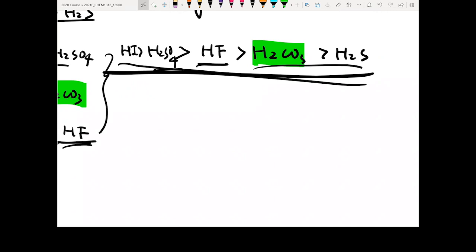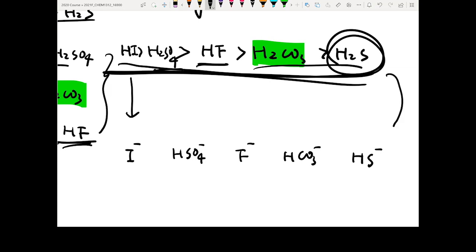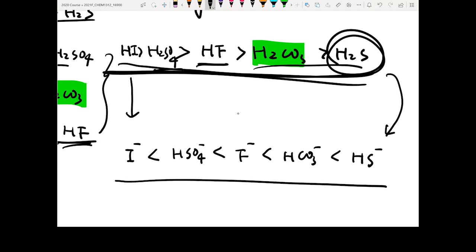The last question: arrange the conjugate bases of these acids based on their base strength. The conjugate bases are: I-, HSO4-, F-, HCO3-, and HS-. If you have a stronger acid, you have a weaker conjugate base. Therefore the weakest acid has the strongest conjugate base, so you follow the inverse order of acidity for the base strength.